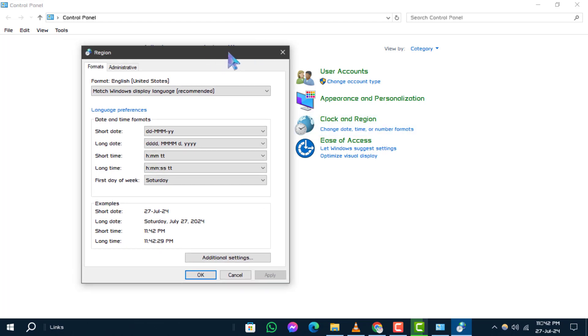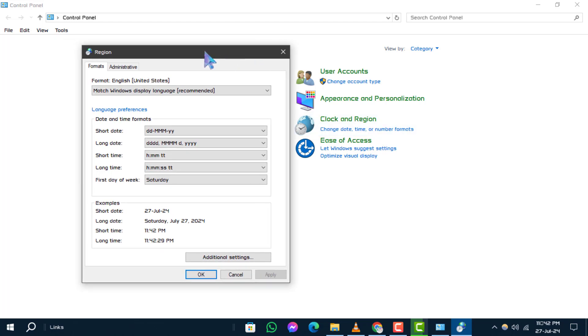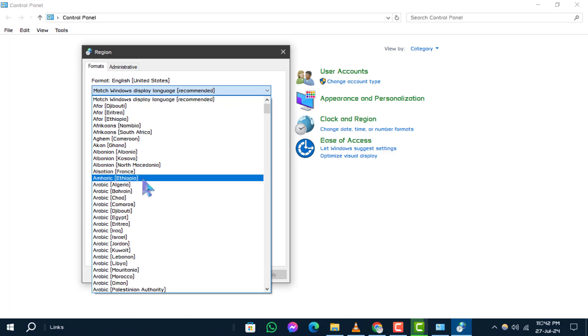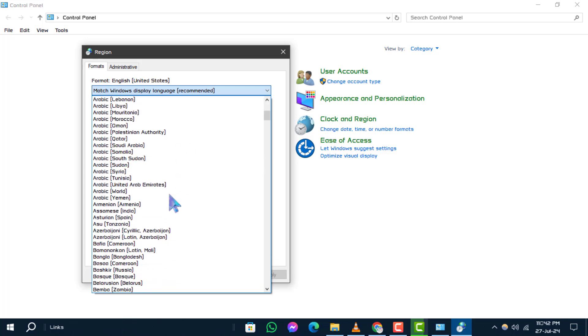Step 3: On the Formats tab, you'll see a drop-down list where you can select the format you want to change. Choose the format that best suits your needs from this list.